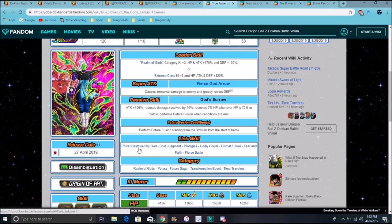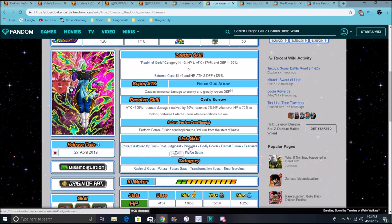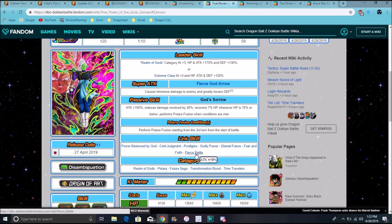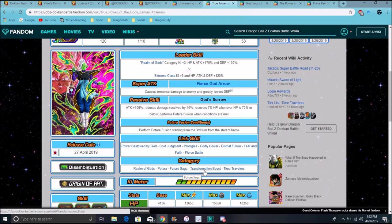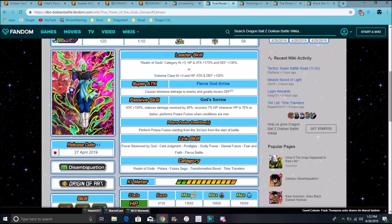So his links are power bestowed by God, cold judgment, prodigies, godly power, dismal future, fear and faith, fierce battle, really good villain links. His categories are realm of gods, Potara, Future Saga, transformation boost, and time travelers.